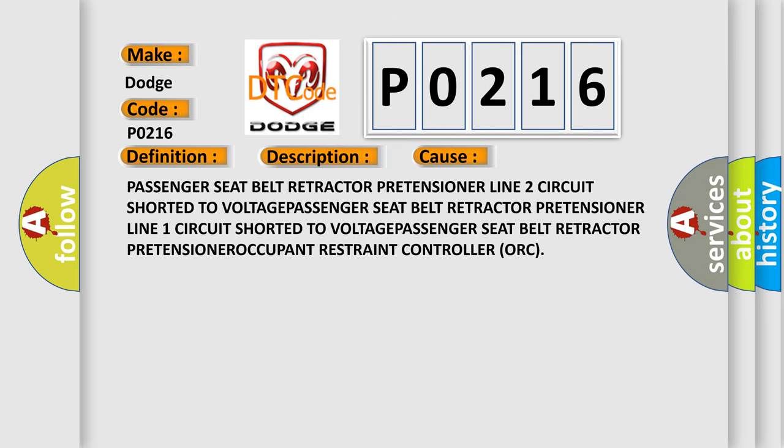Passenger seat belt retractor pretensioner Line 2 circuit shorted to voltage, passenger seat belt retractor pretensioner Line 1 circuit shorted to voltage, passenger seat belt retractor pretensioner occupant restraint controller.